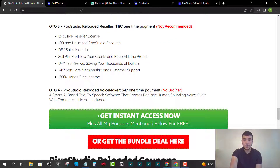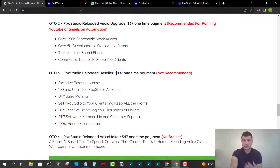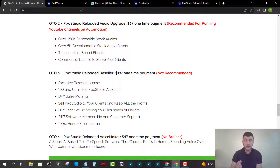OTO number four is VoiceMaker for a $47 one-time payment — a text-to-speech software. Most of these tools cost $27 to $67 per month, so getting VoiceMaker for a one-time $47 fee is an absolute bargain and I highly recommend picking it up.